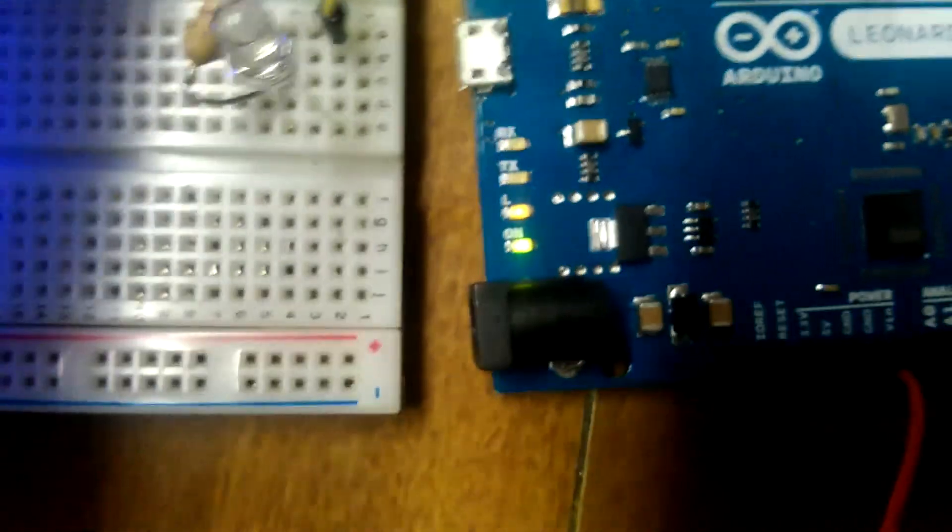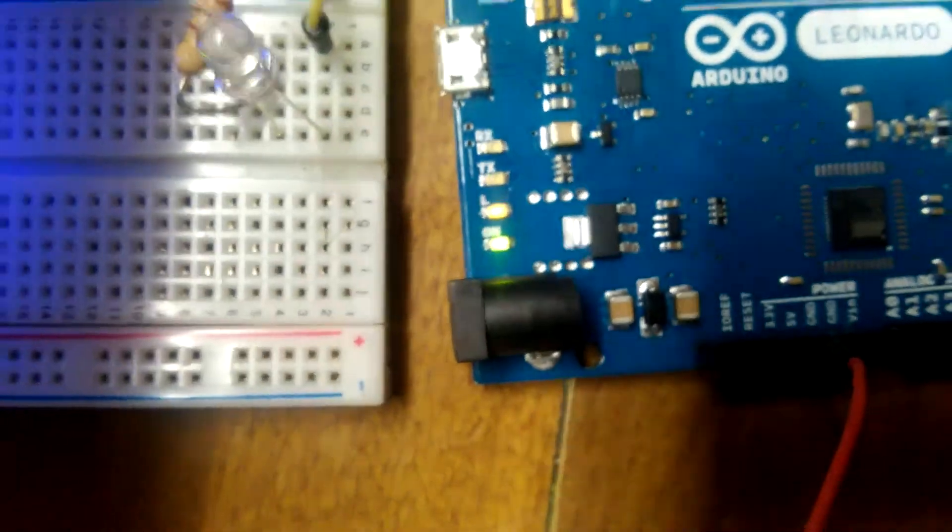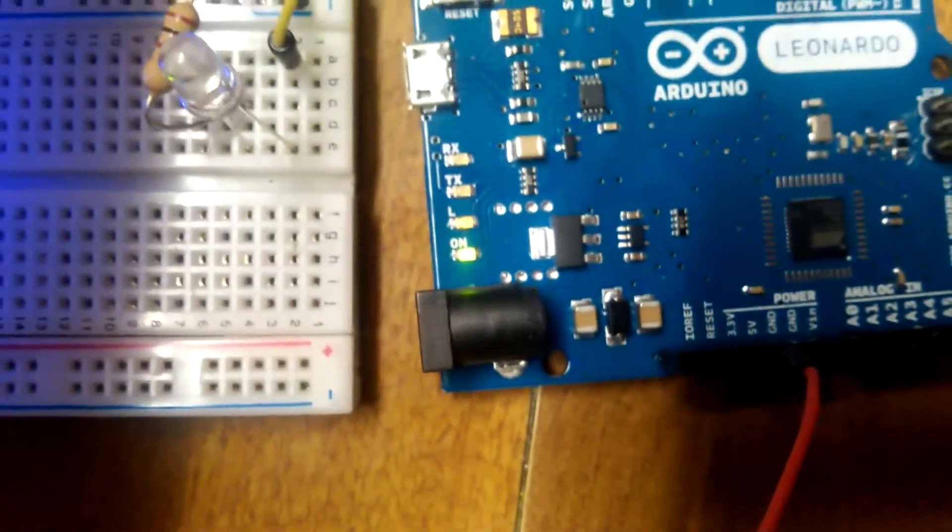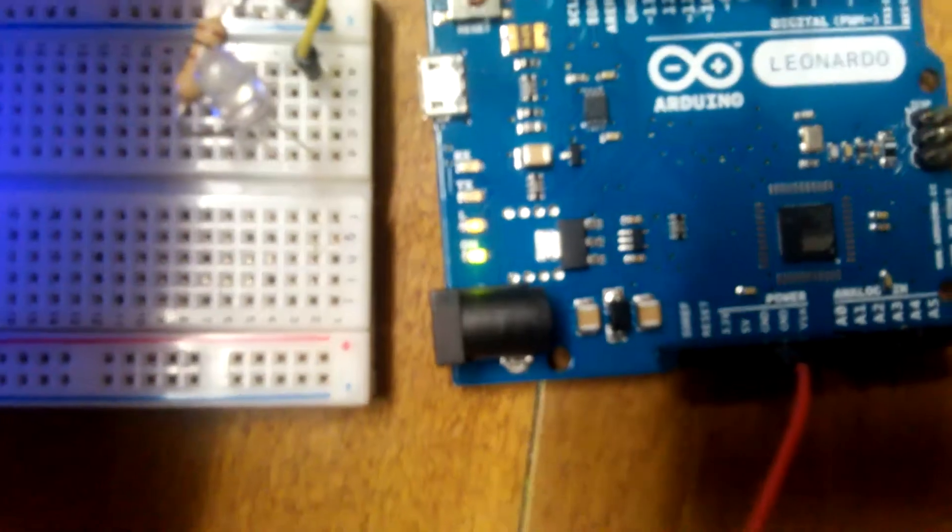The Leonardo still does its weird reset procedure where that light fades and stuff like that—the fancy blinking.